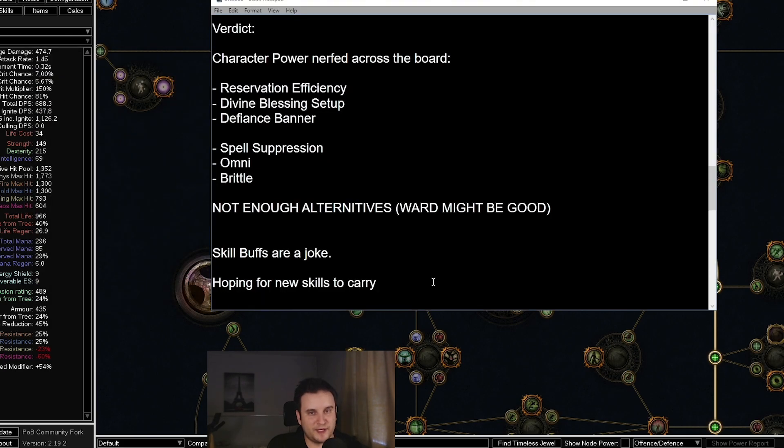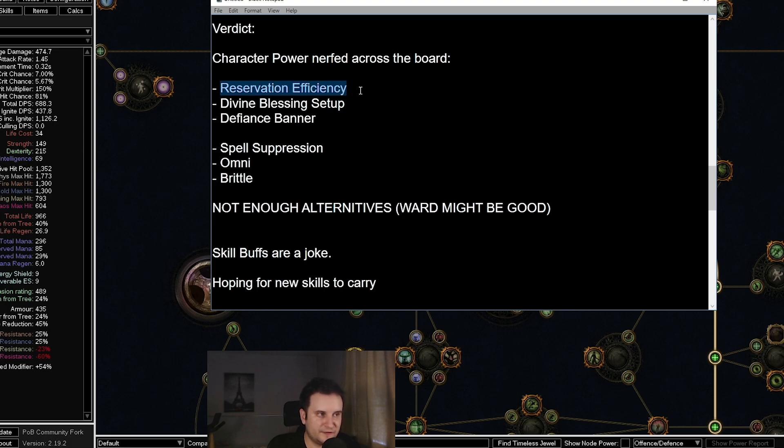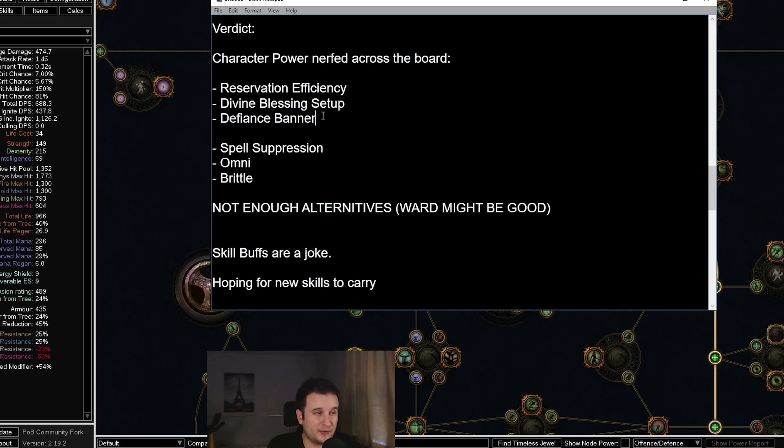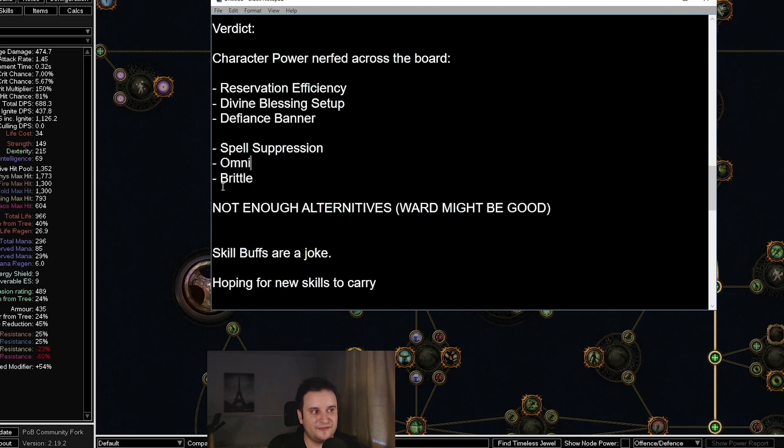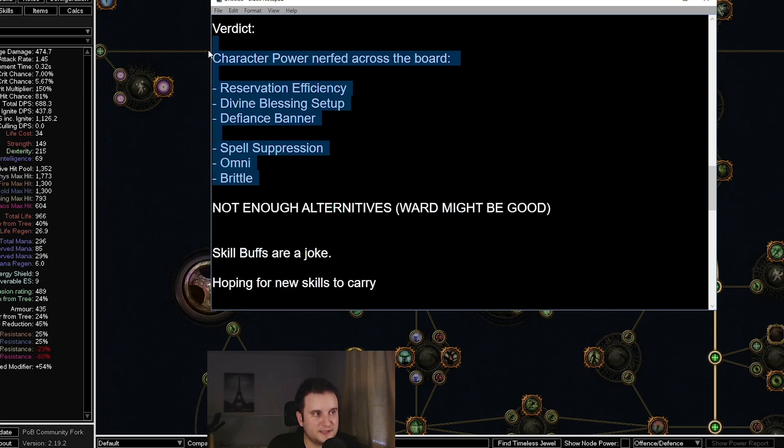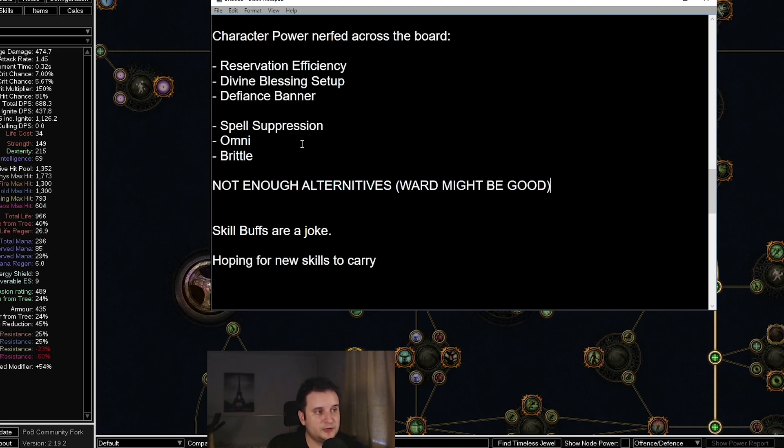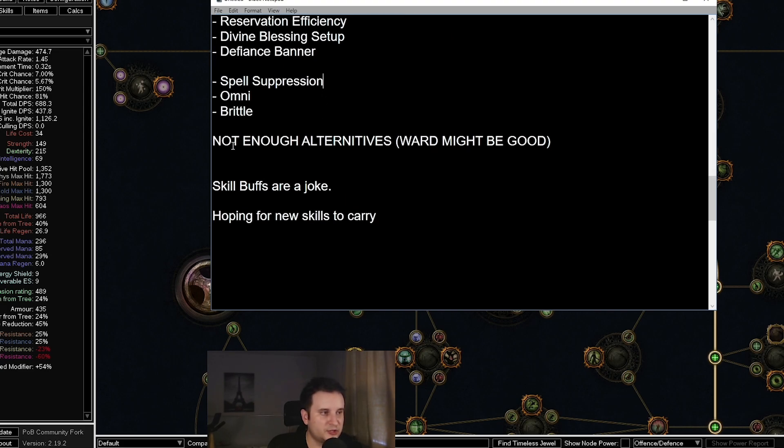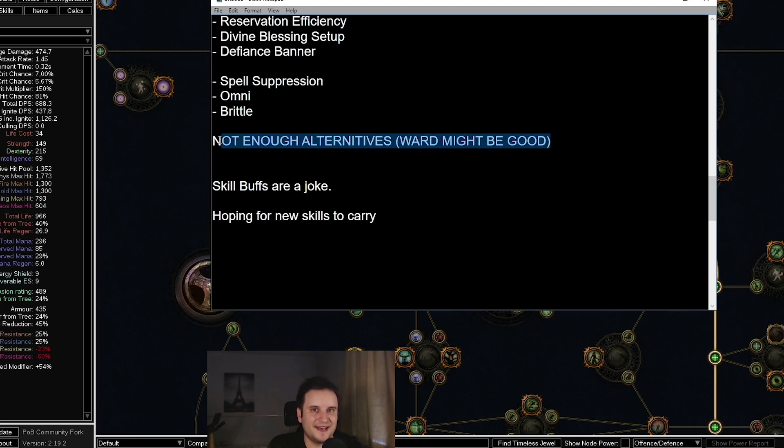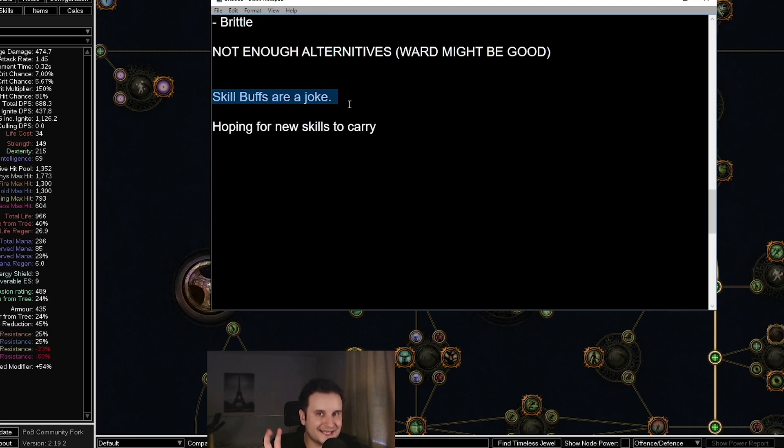So what are my thoughts on this manifesto overall? Number one, the character power of basically everybody got nerfed across the board. We lost Reservation Efficiency Mastery, a Divine Blessing setup that is usually like 20% more damage. We lost Defiance Banner because, let's be real, almost everybody ran that. A lot of builds lost Spell Suppression. Omni got nerfed, which is now going to be the default way for a lot of elemental builds to scale their endgame now that the attribute stacker boots are gone. And Brittle was just such an easy way to cap crit. It was kind of like an easy solution for a lot of builds. All these things will mean the game will get a lot harder. Now, on top of all these defensive nerfs, we also didn't really get many alternatives. They were talking about wanting to provide us with more alternatives, to not have to rely on Spell Suppression, to not have to rely on Armor and Evasion, but we still have to. All we got is like Ward, which might be interesting, but let's face it, that is not enough as a substitute.